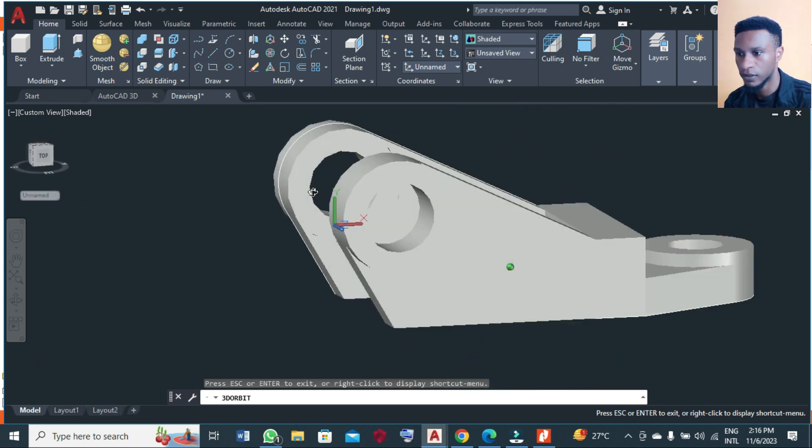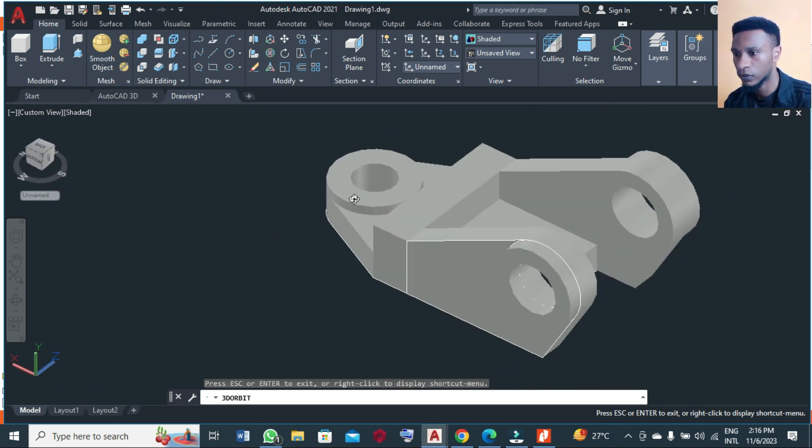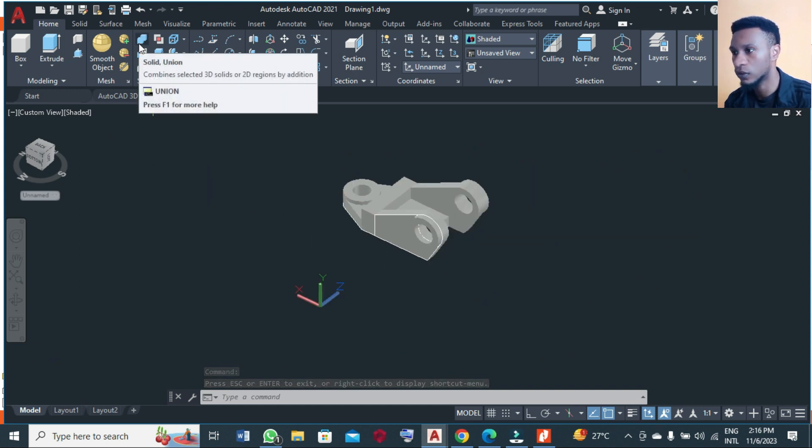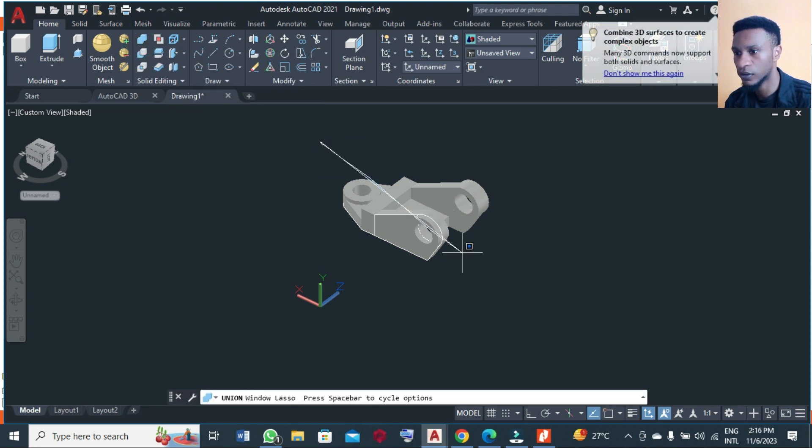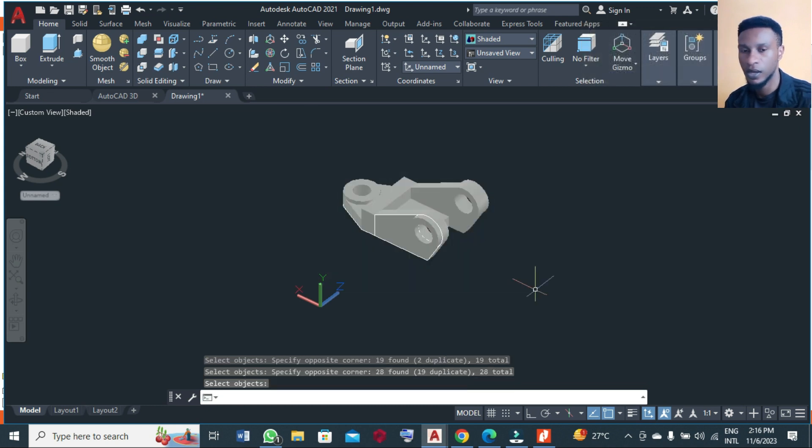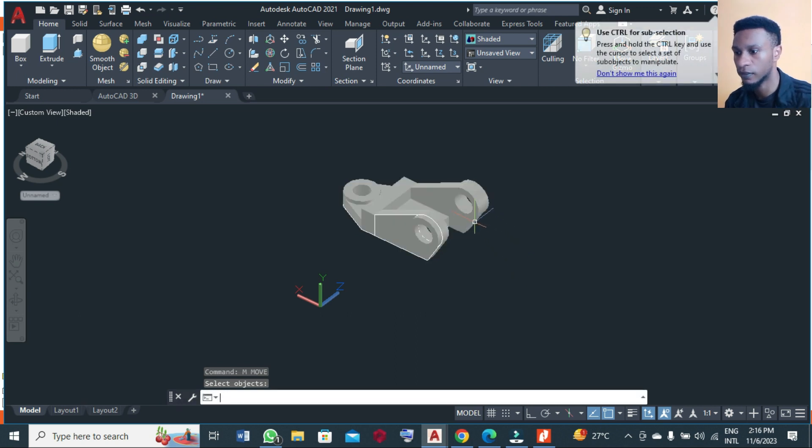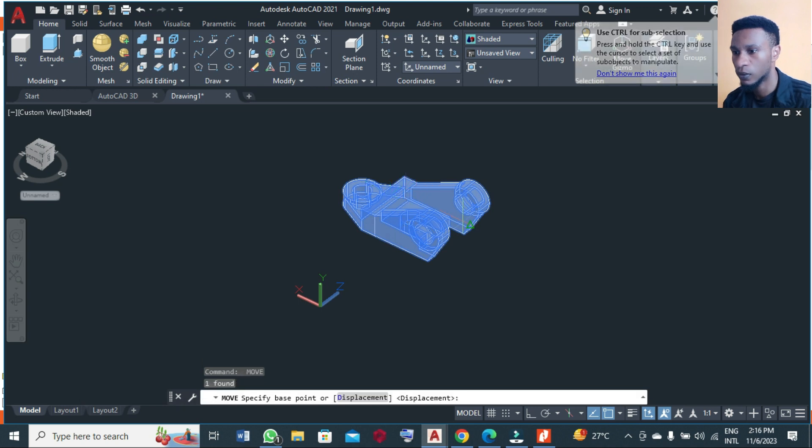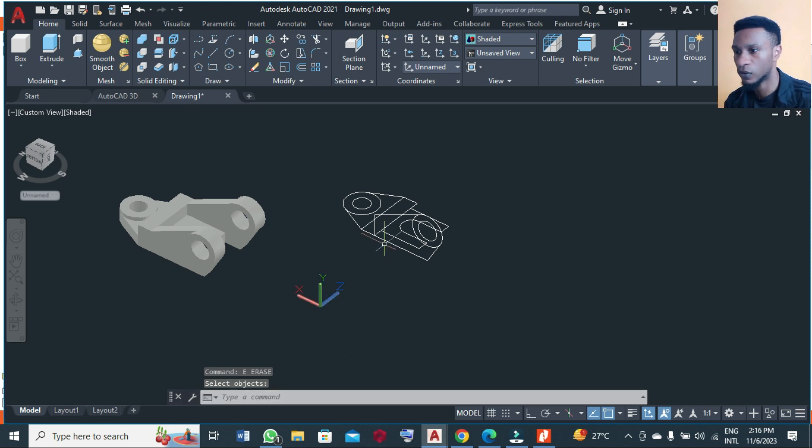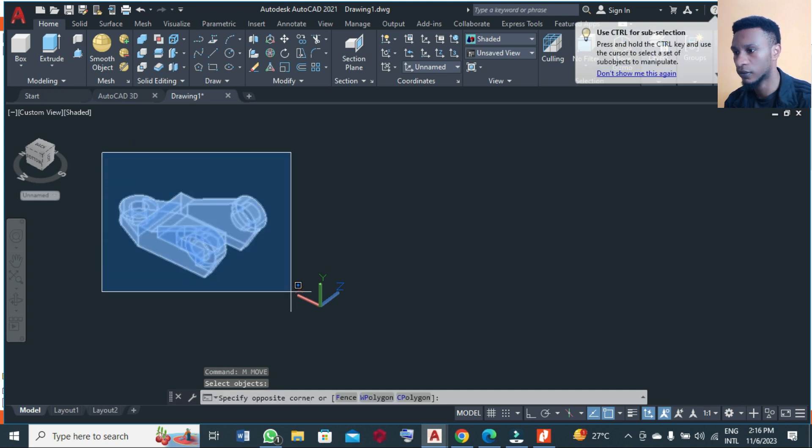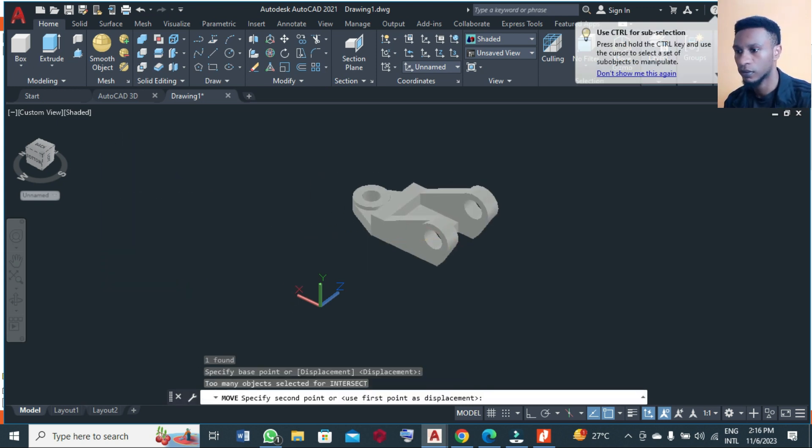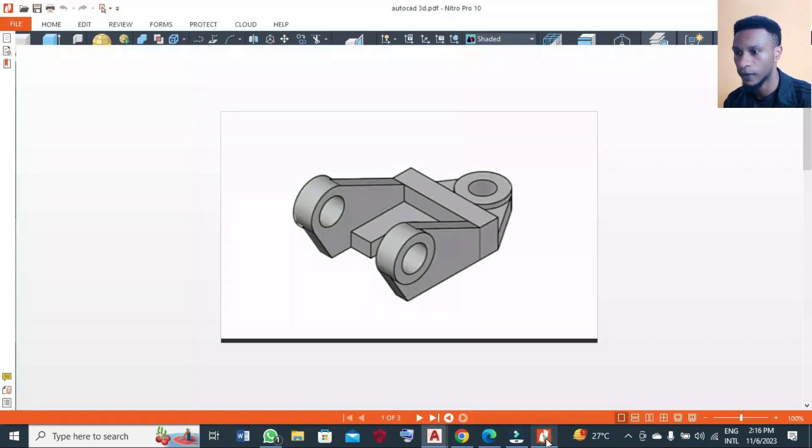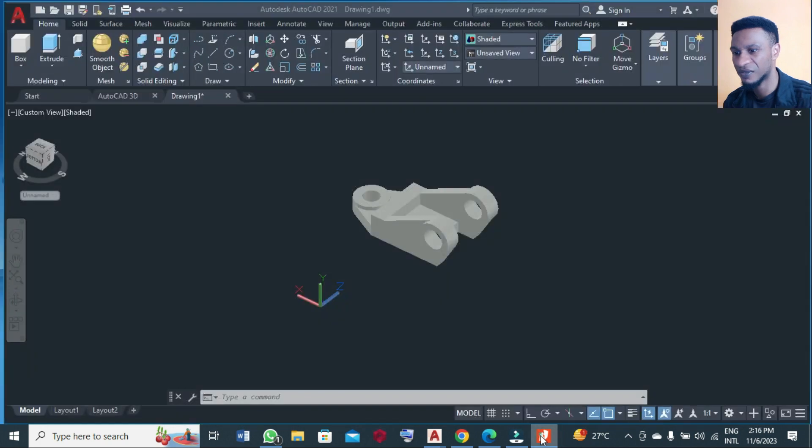Finally we can group the whole drawing together by using solid union. Select everything. Then you can move the 3D from that place so that we will be able to delete any 2D geometry that is left. And then we have this. Let's check the drawing. We can rotate this.